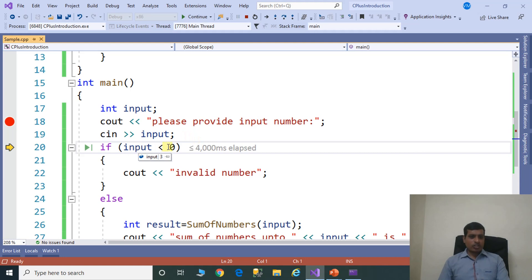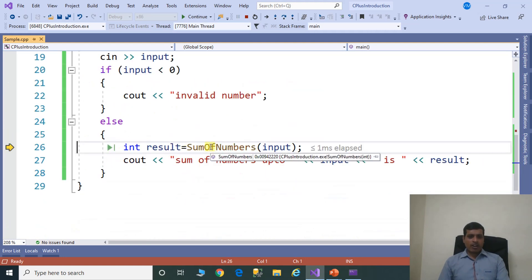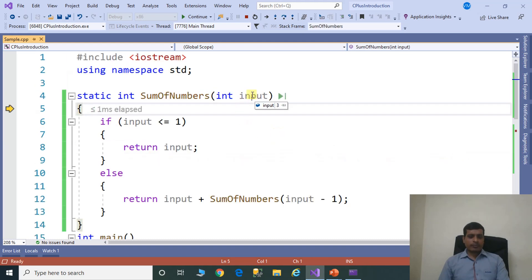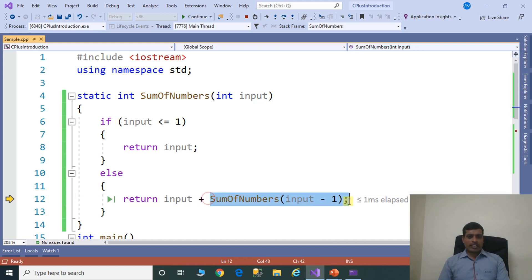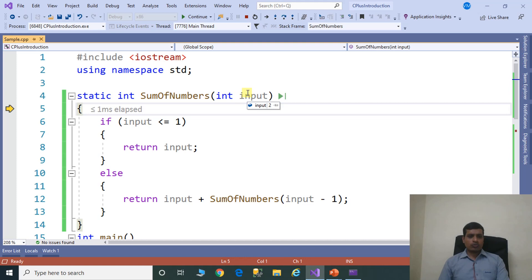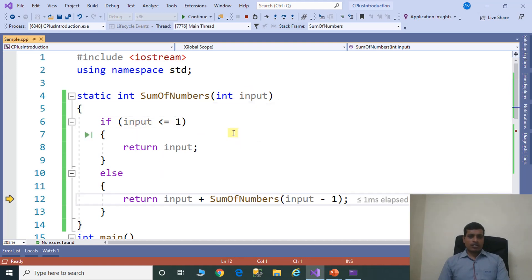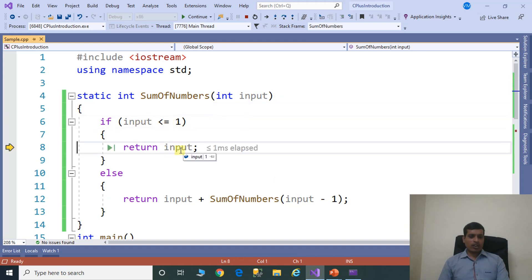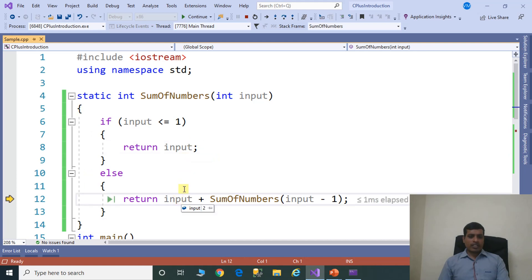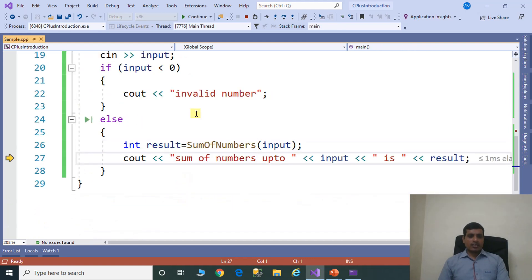Enter 3. Since 3 is not less than 0, the condition is false and it goes to the else part. We call sum_of_numbers(3). Input equals 3; since 3 is not less than or equal to 1, it goes to else: return 3 plus sum_of_numbers(2). Now calculate sum_of_numbers(2): input equals 2, not less than or equal to 1, so return 2 plus sum_of_numbers(1). Now input equals 1, which is less than or equal to 1, so return 1. The results unwind: 1, then 2, then 3 — that means 1 plus 2 plus 3 equals 6.